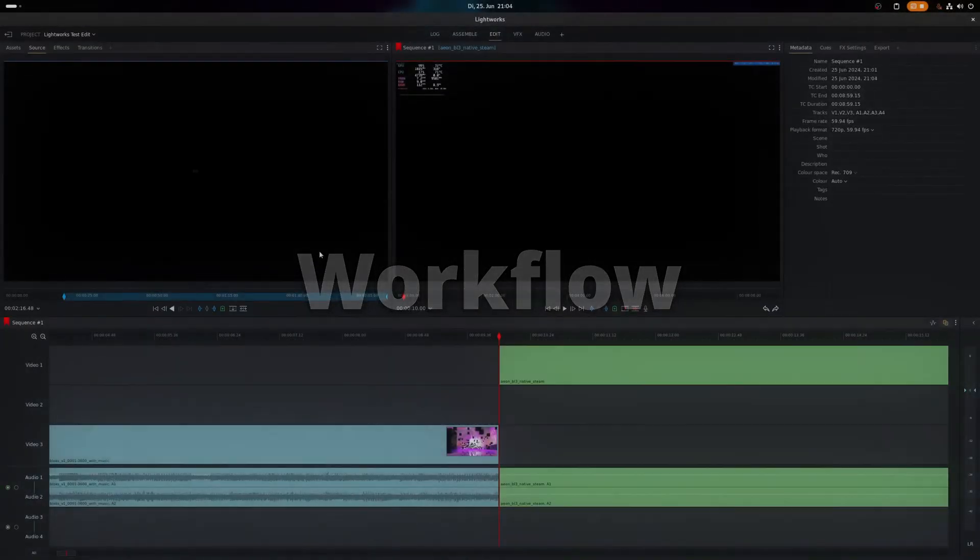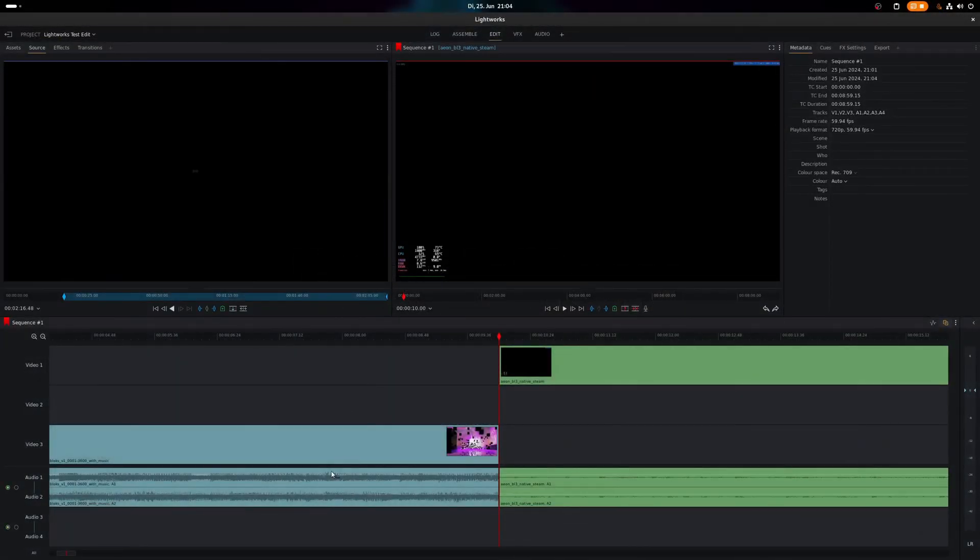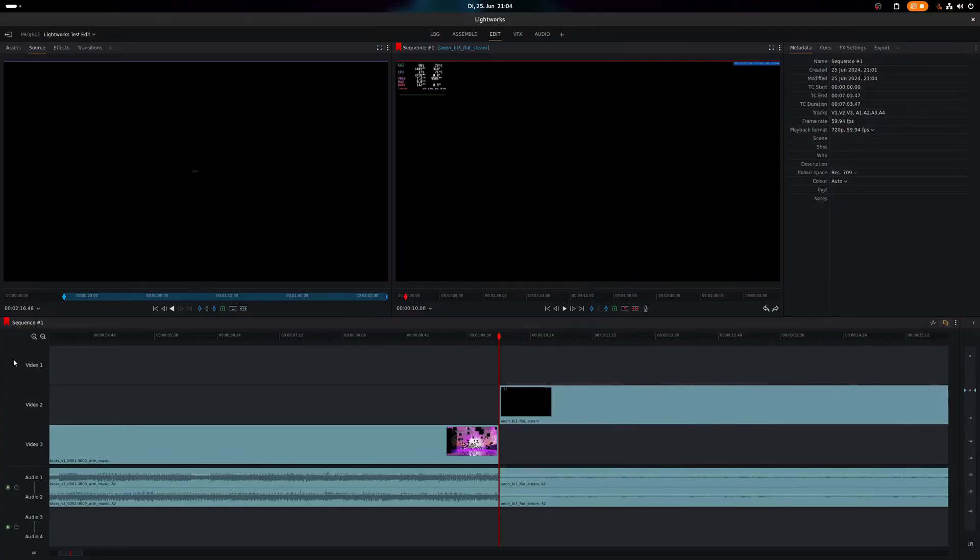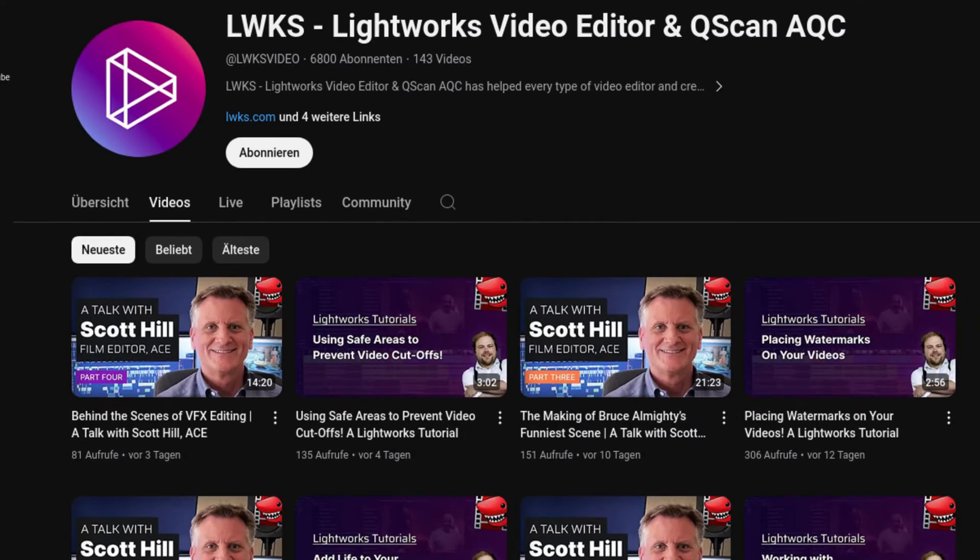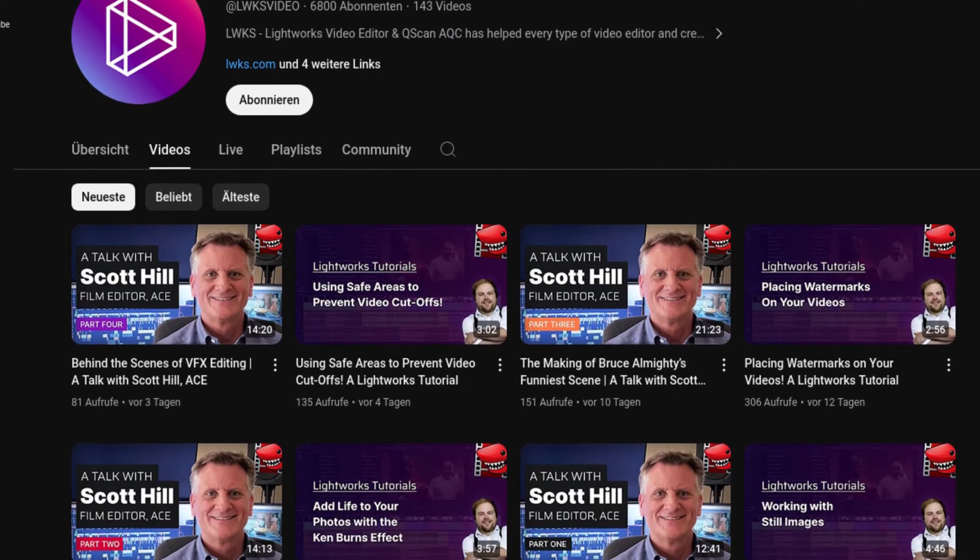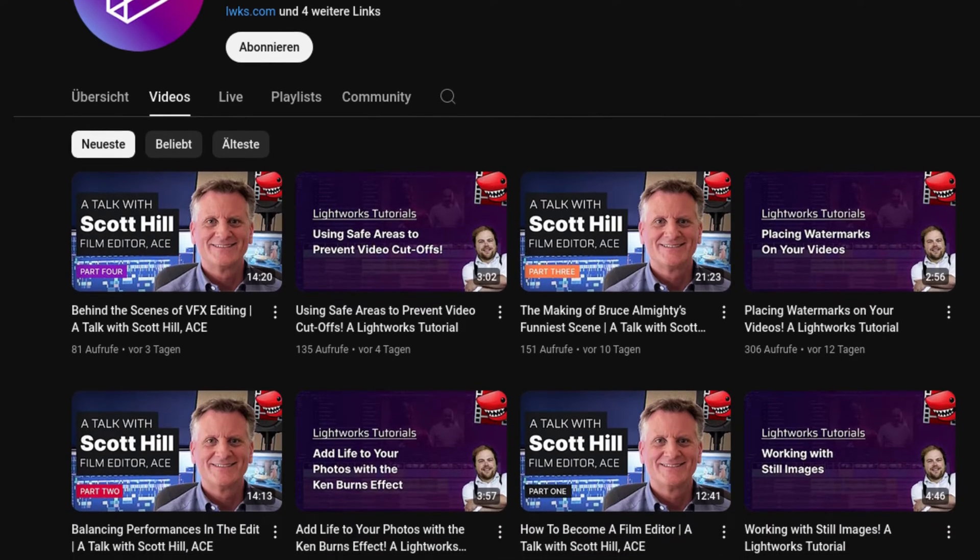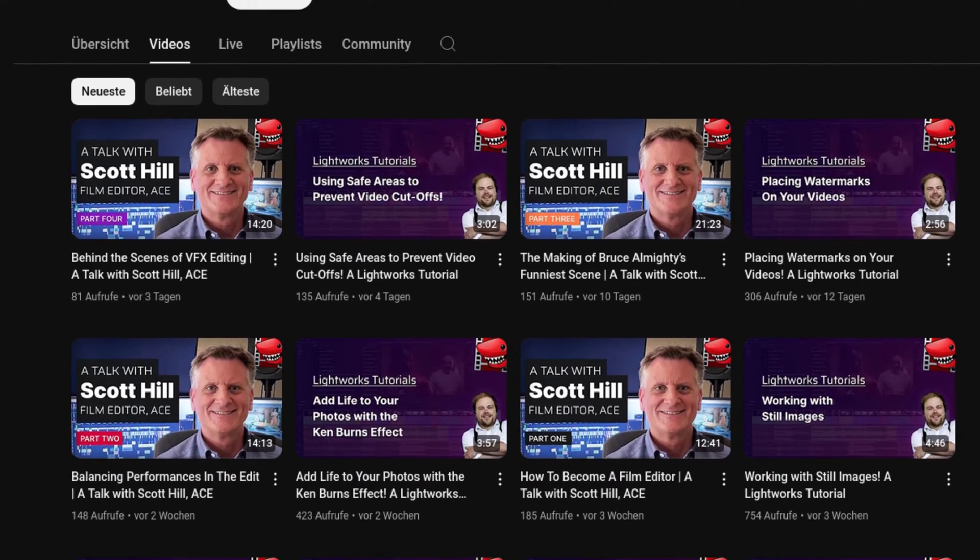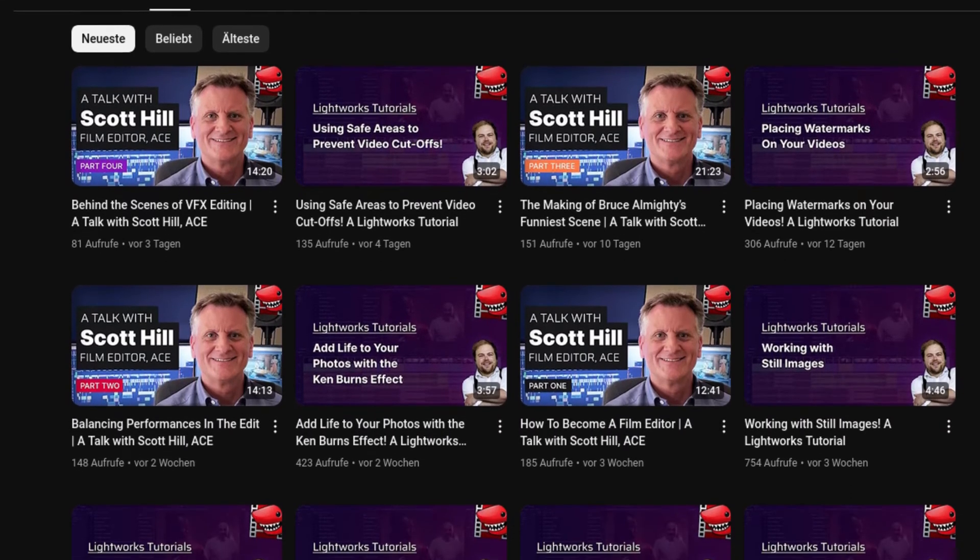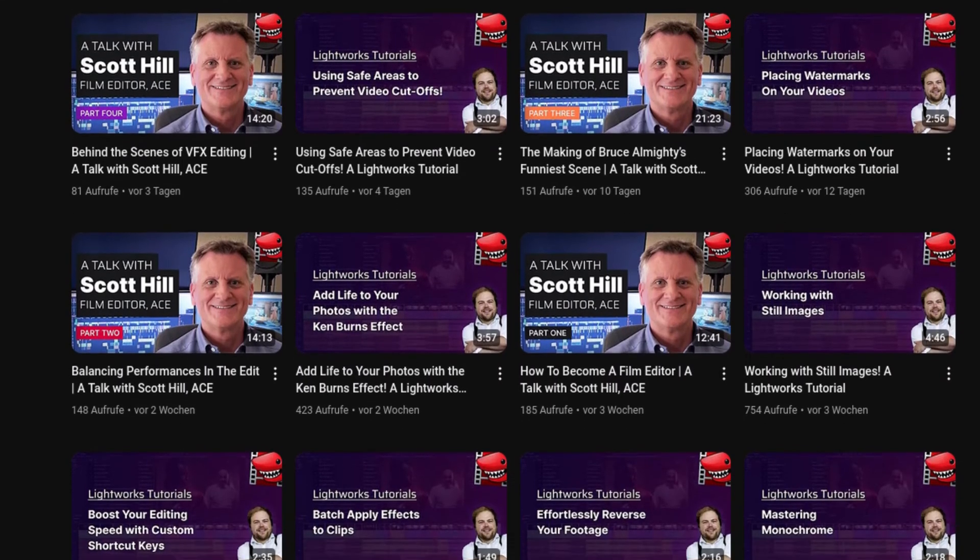Workflow. Lightworks overall workflow is somewhat different from other video editors shown in this video and it might require some time to get used to it. But no worries, Lightworks itself has very good and comprehensive video tutorials available to help get you started.